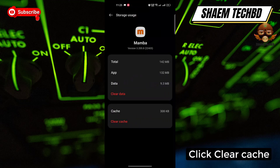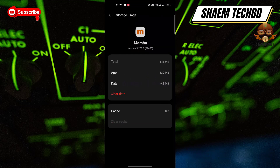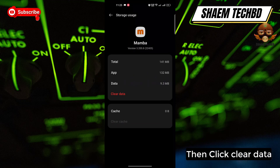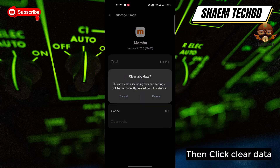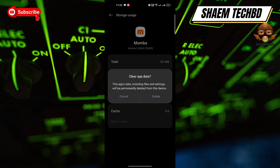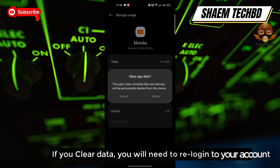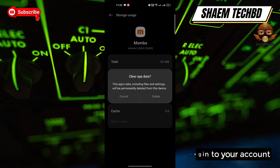Click Storage Use, then click Clear Cache, and then click Clear Data. Note that if you clear data, you will need to re-log into your account.